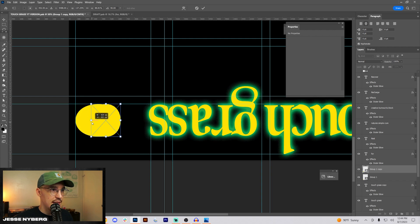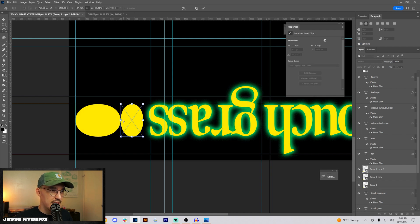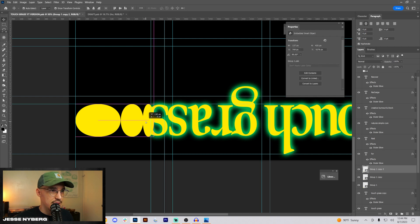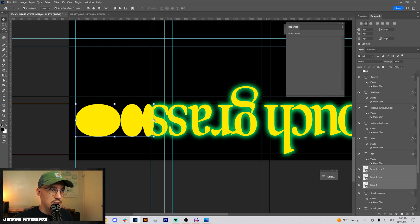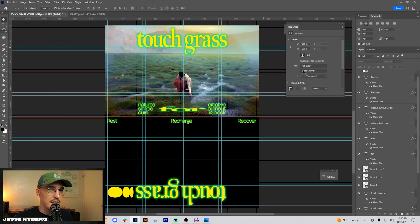So I duplicate that half, move it over and then duplicate it again and go half again. Now we have this kind of cool little pattern that we can shrink down a little bit and place in there.